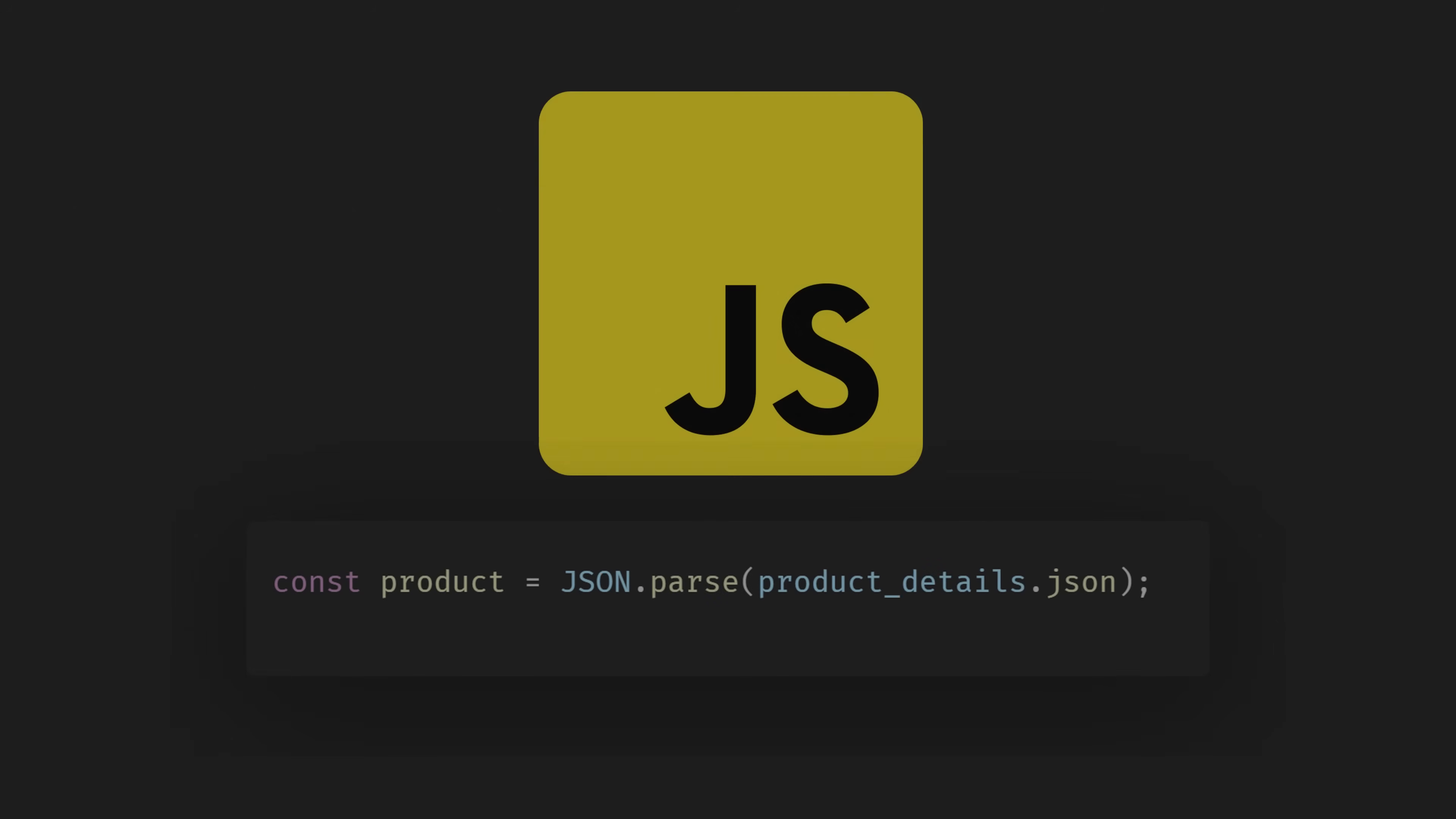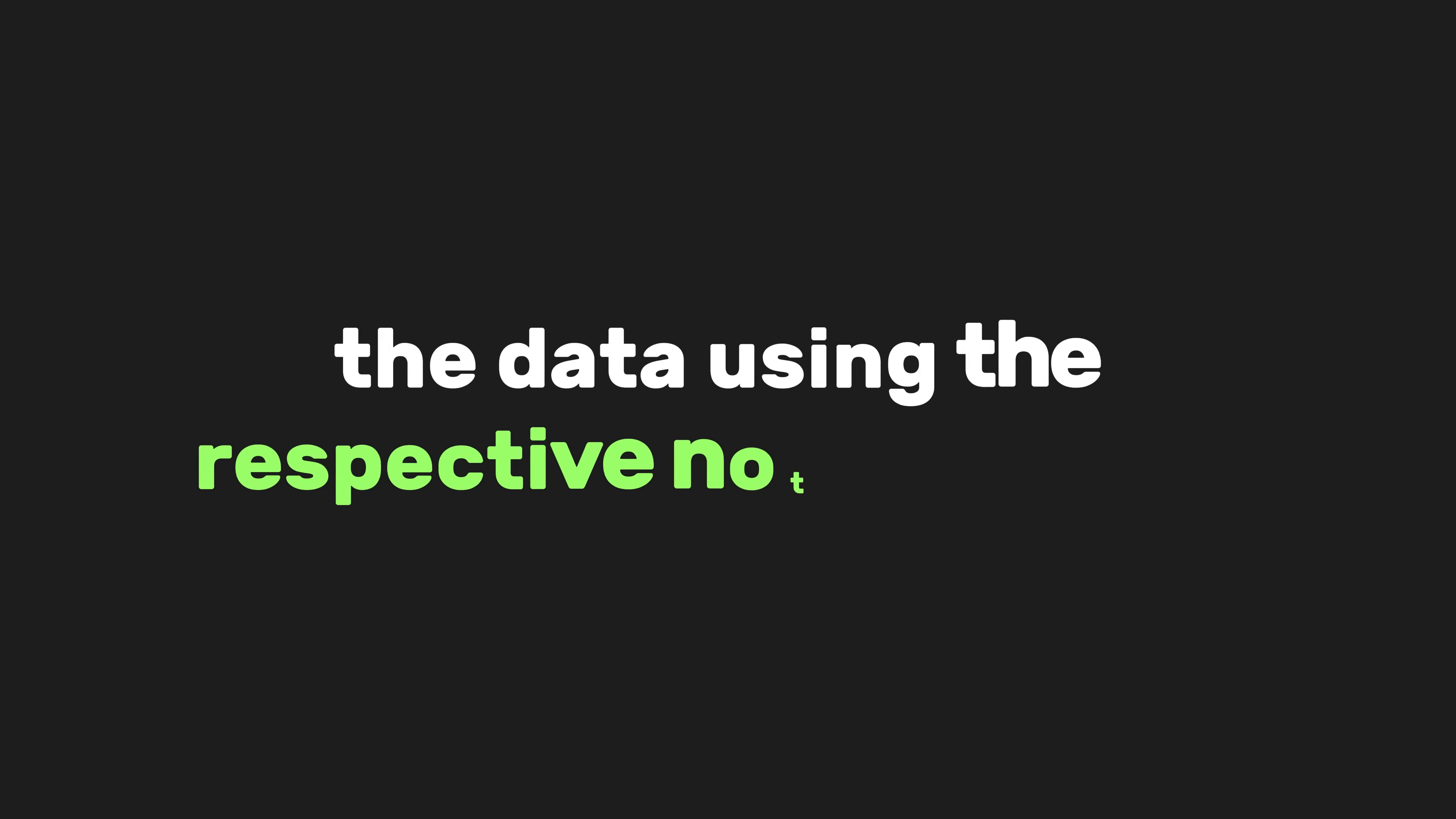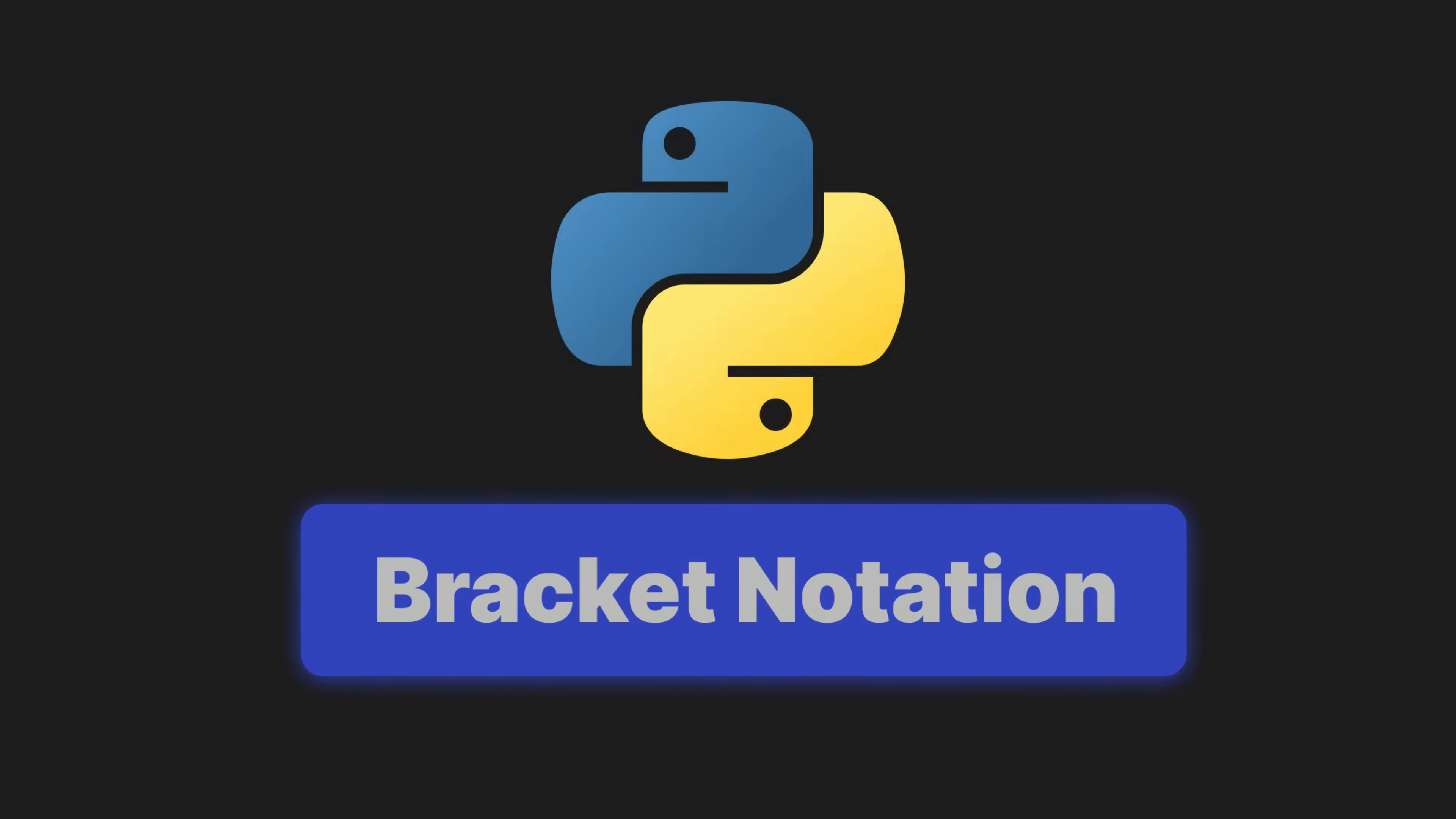Now, instead of using JSON.parse, we use JSON.loads. In both languages, once the JSON is parsed into an object in JavaScript or a dictionary in Python, you can access the data using the respective notation systems, dot notation or bracket notation in JavaScript, and bracket notation in Python.